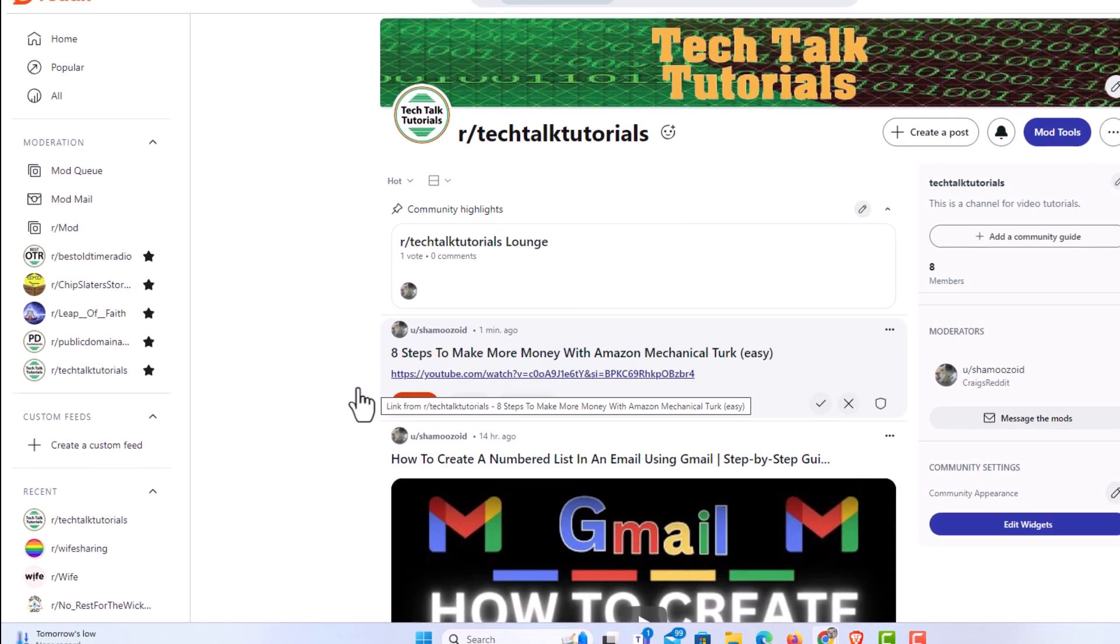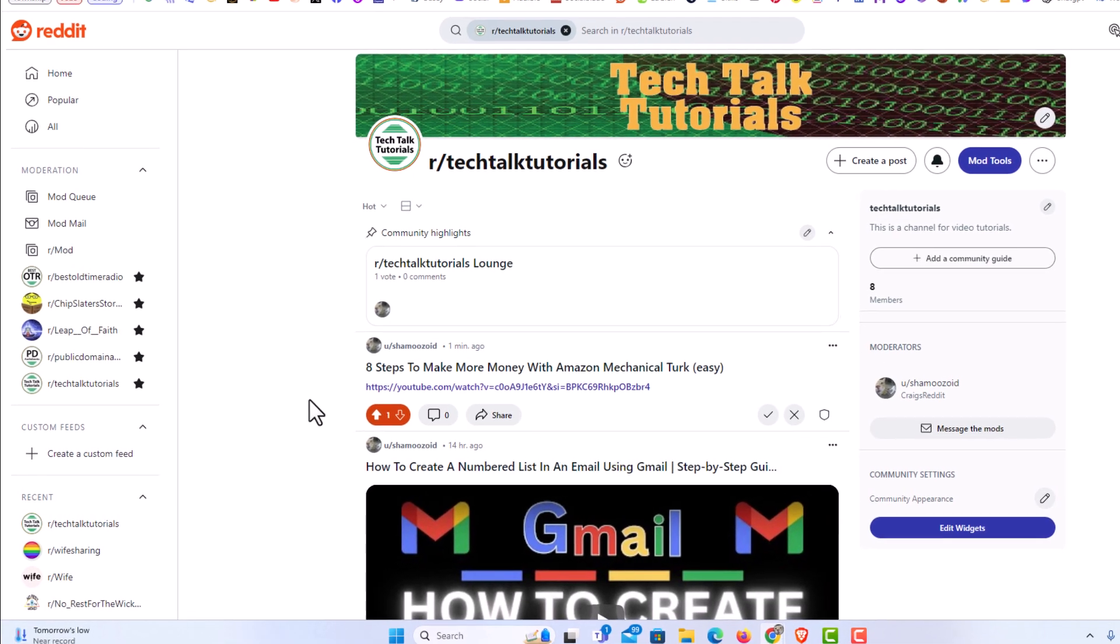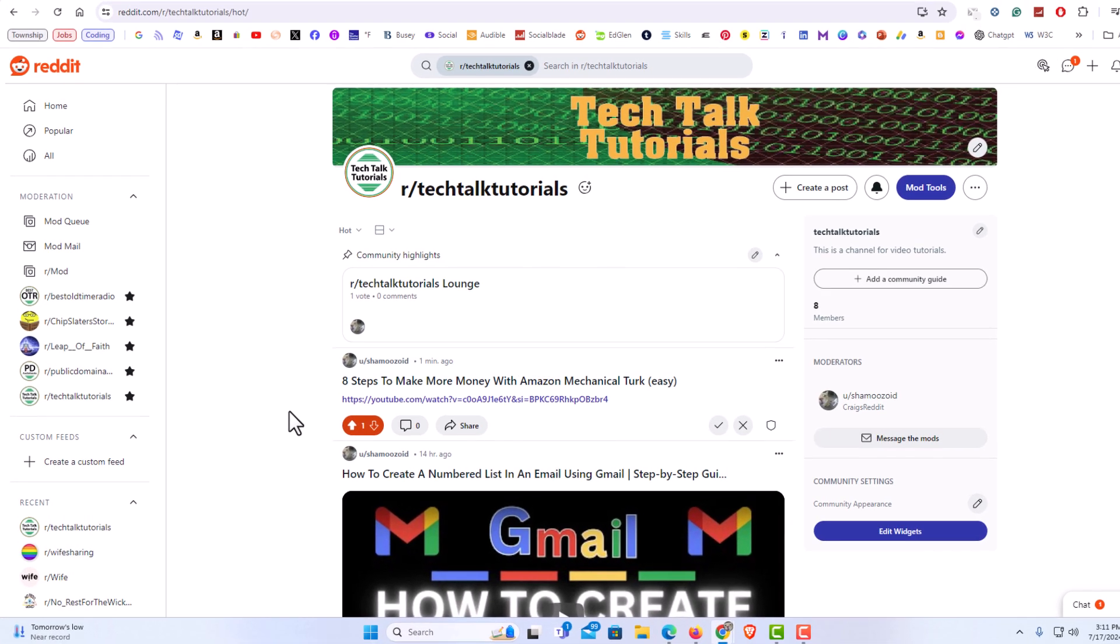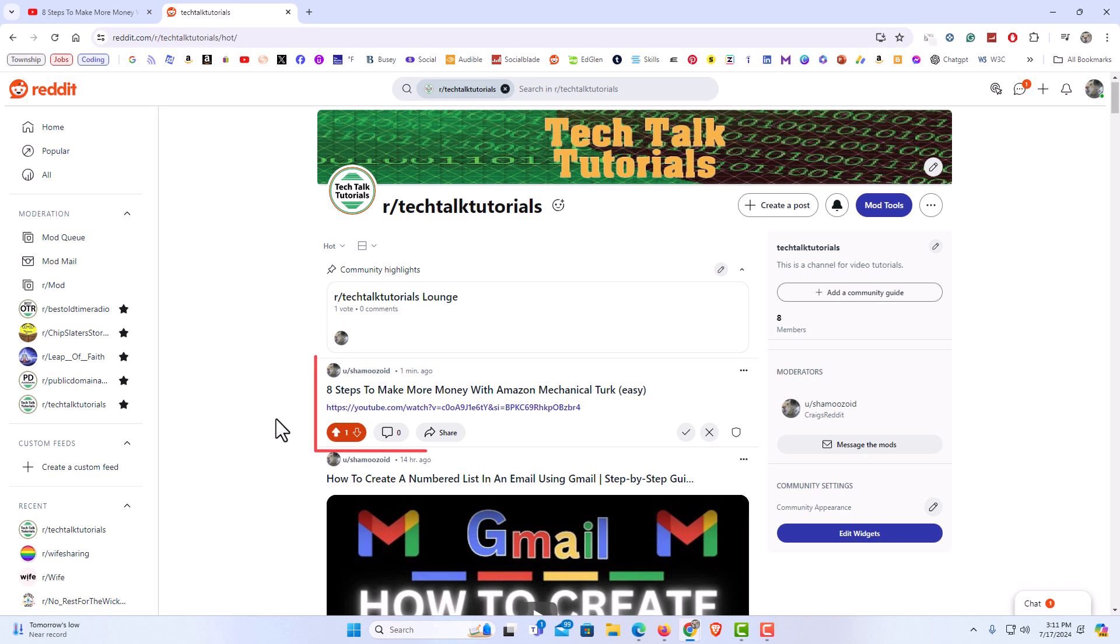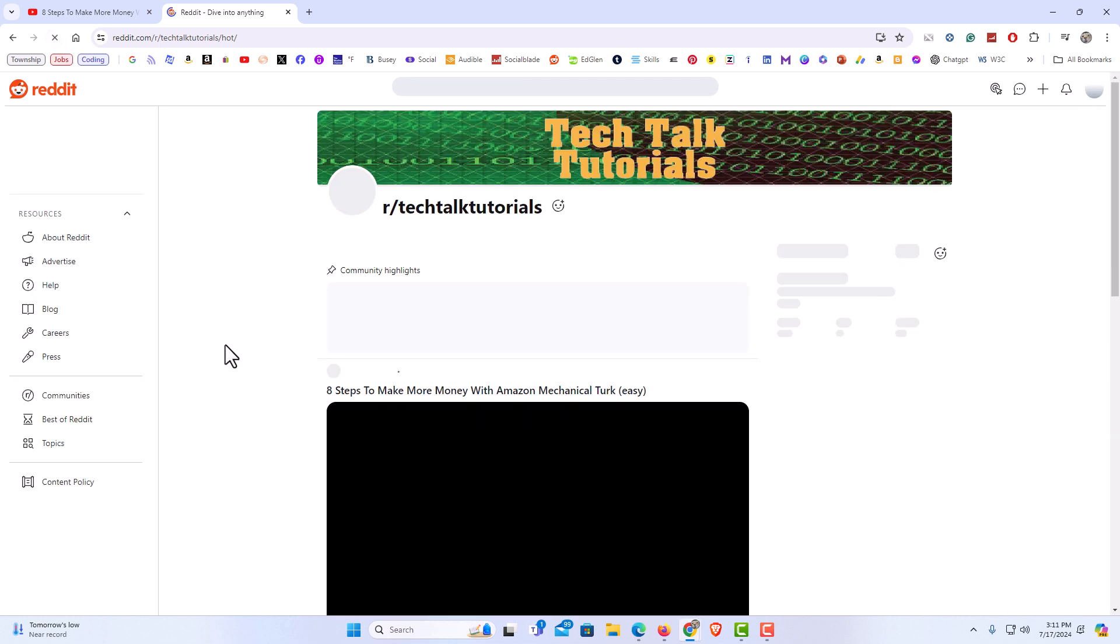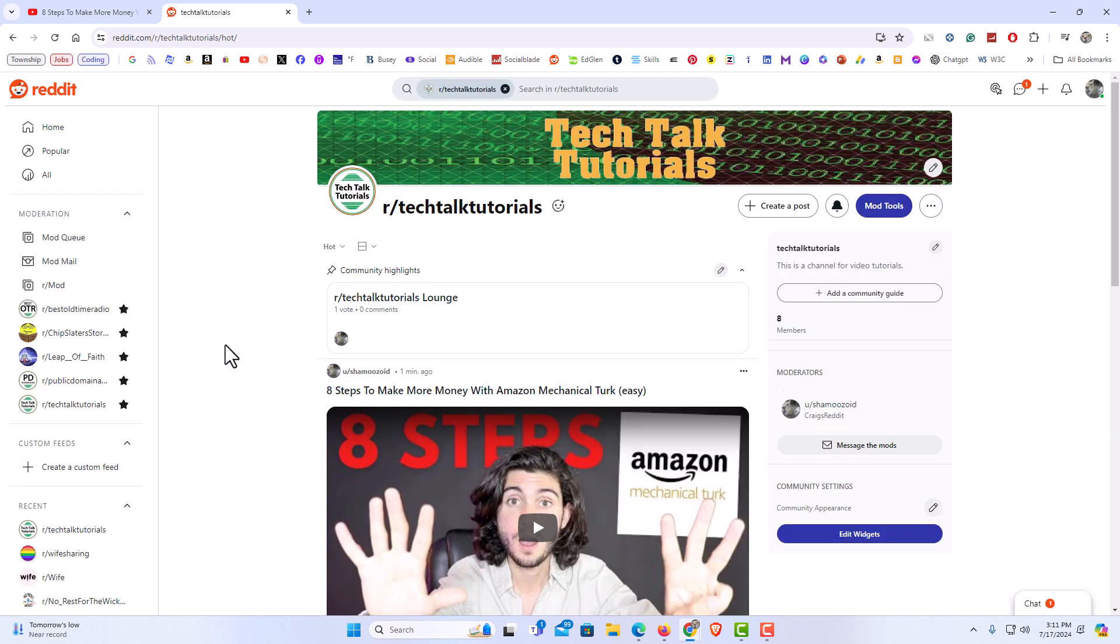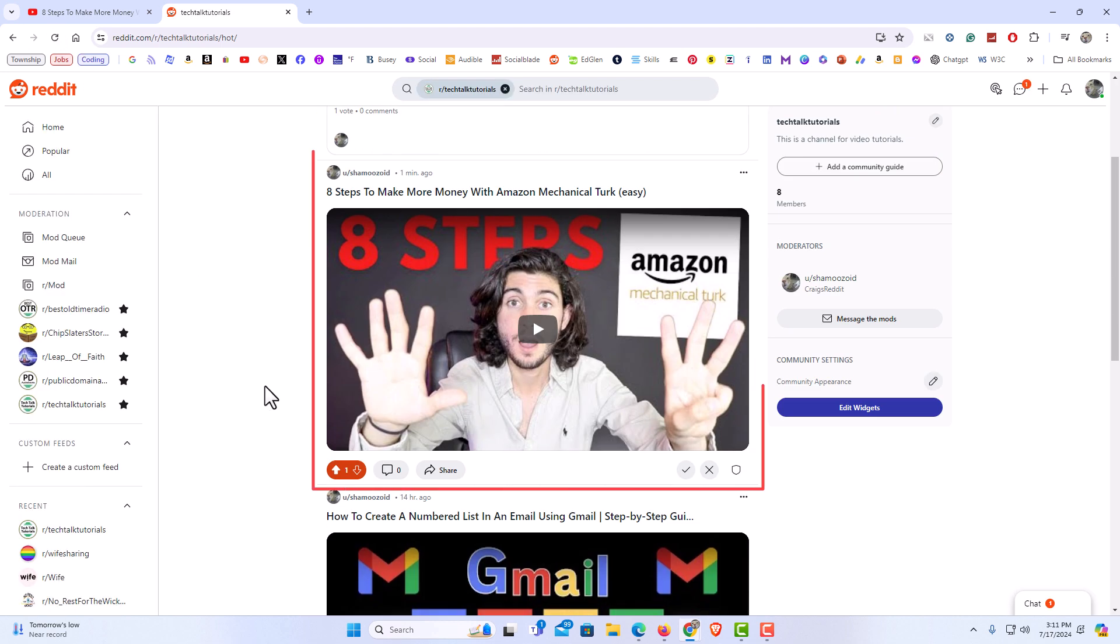Now it will take you to the community. As you can see, that post that I did is right here. Sometimes it takes it a few seconds. I'm going to refresh the page. And there is the post that I just posted. I can click on it from here and play the video right in here.